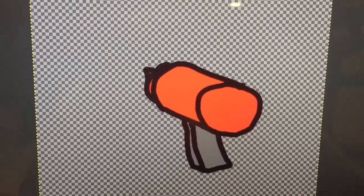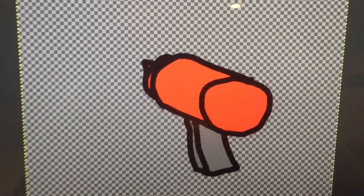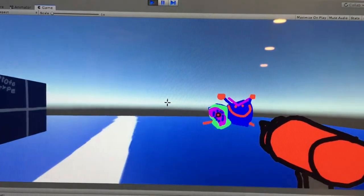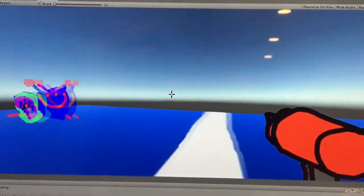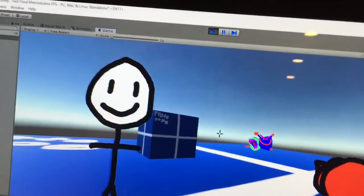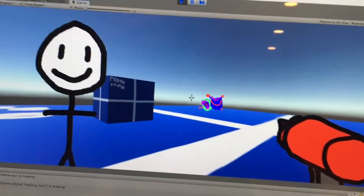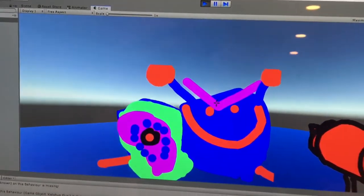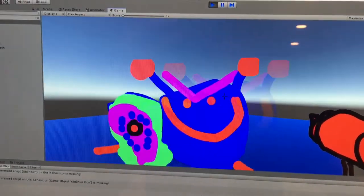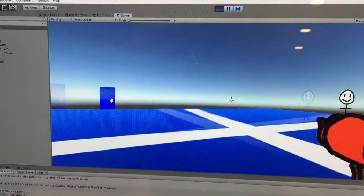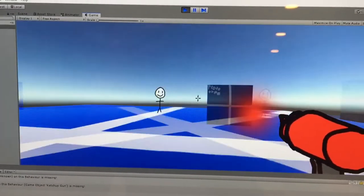I drew up a ketchup gun, and we're going to get into the game now. I got the shooting working. It totally took me three minutes, and not three days. Anyway, you can shoot. There's this little placeholder art I have over there called Sticky Stick. If you shoot him, he explodes - and boom, it works.